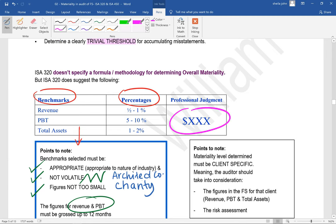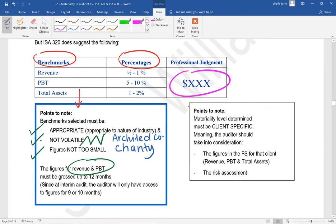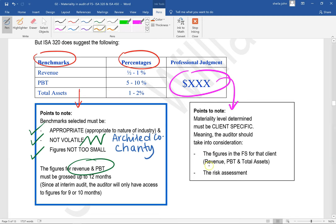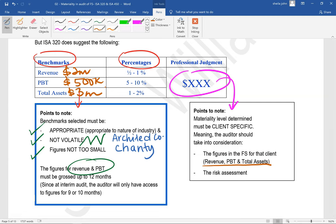Whatever figure is calculated, professional judgment must be used. The materiality level must be client specific — using that client's own revenue figure, their own profit before tax figure, and their own total assets. For example, this company could have revenue of $2 million, profit before tax of $500,000, and total assets of $3 million. Another company might have completely different figures. Use the figures relating to this particular client.